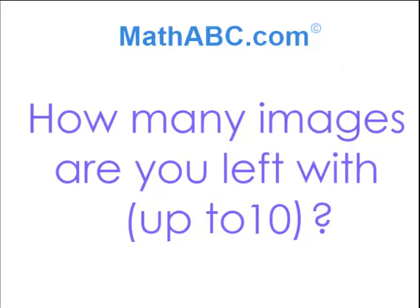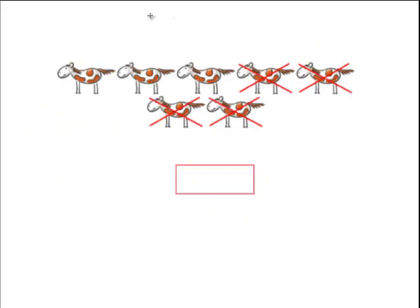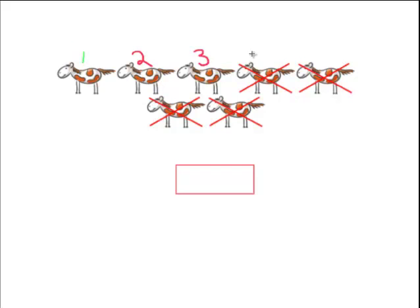How many images are you left with? We see here a lot of little horses. Let's count these horses. We have 1, 2, 3, 4, 5, 6, 7 horses.